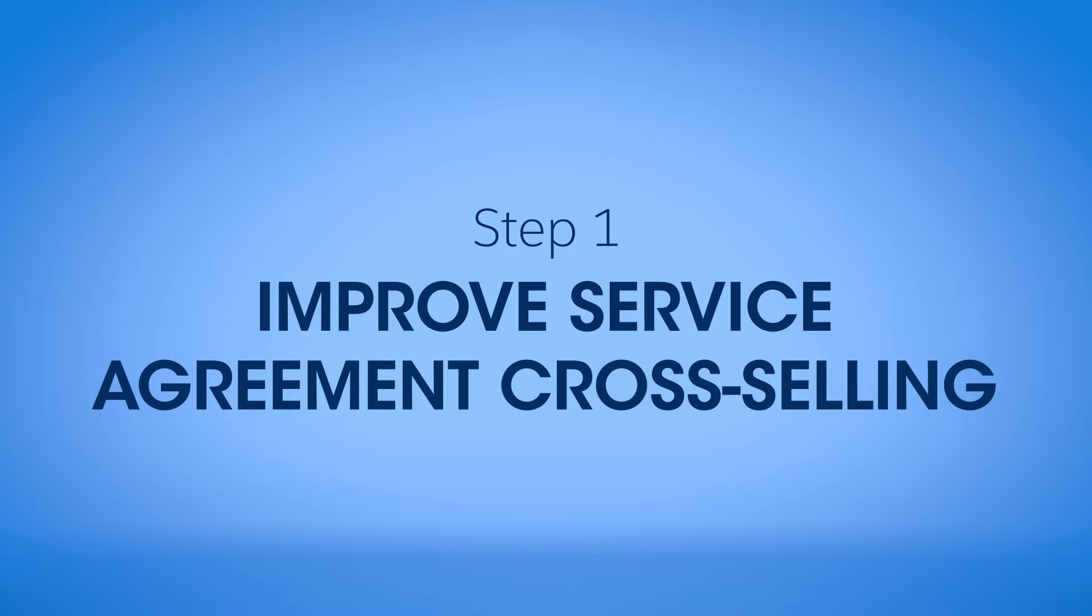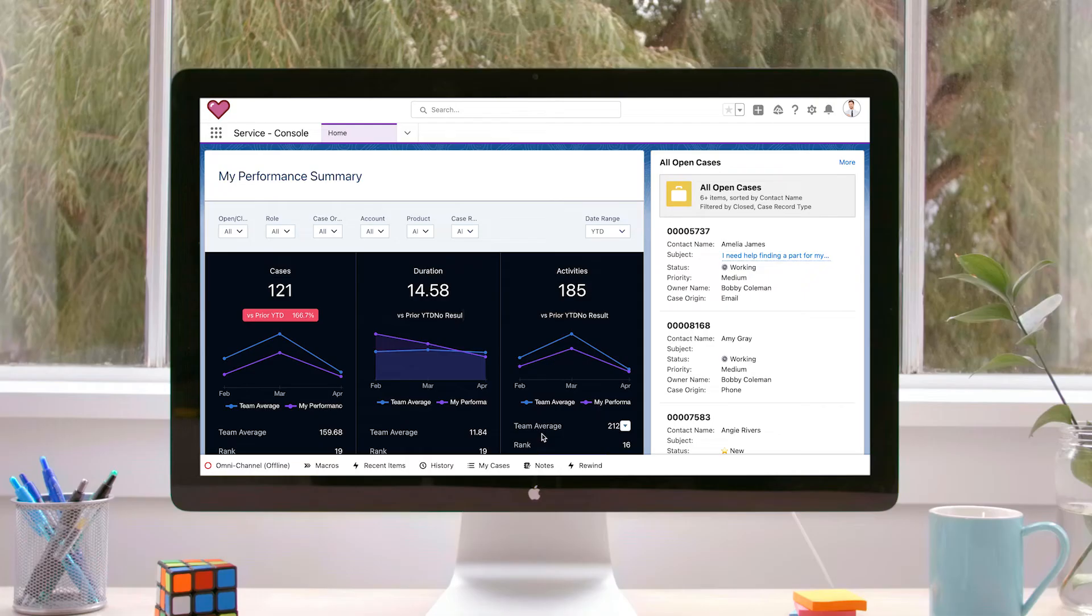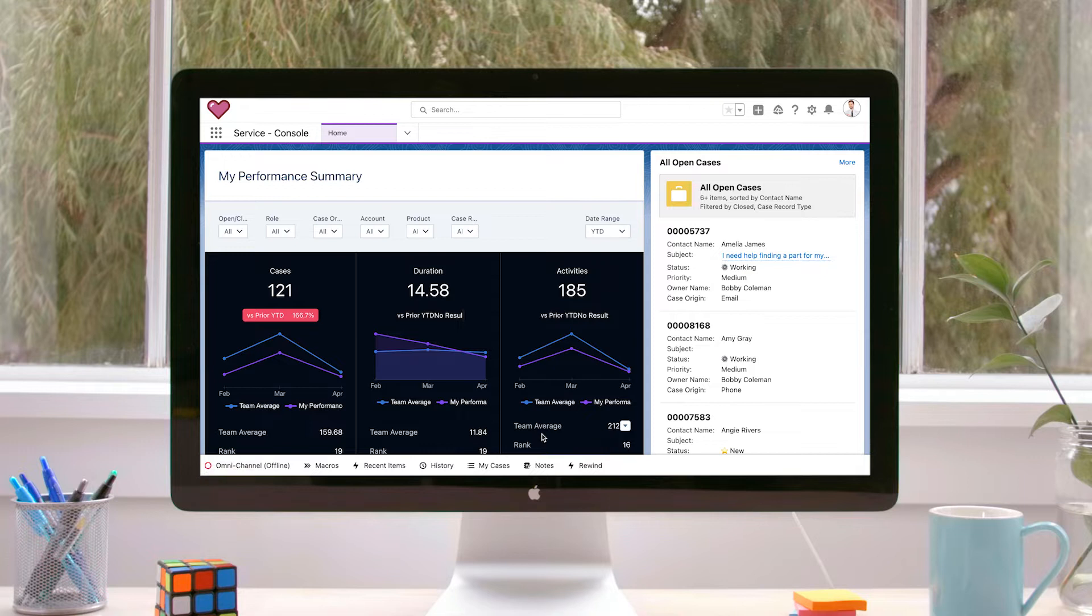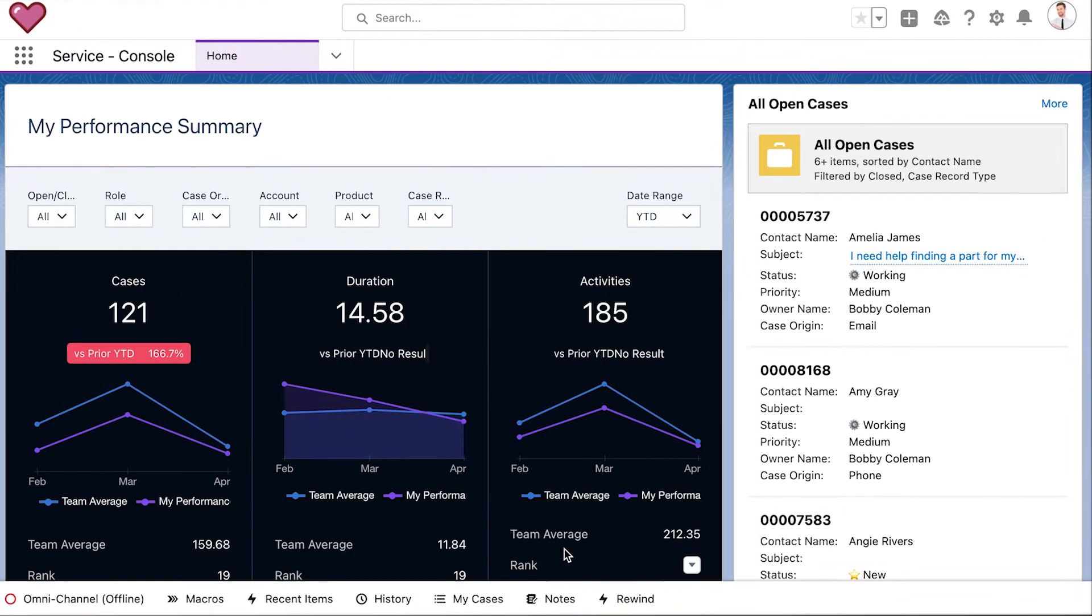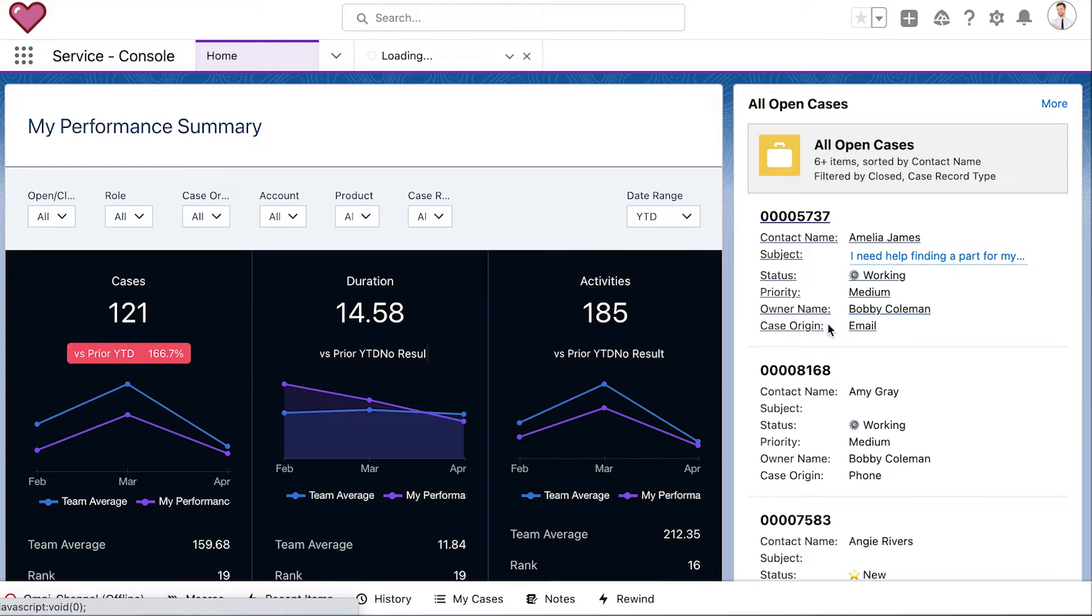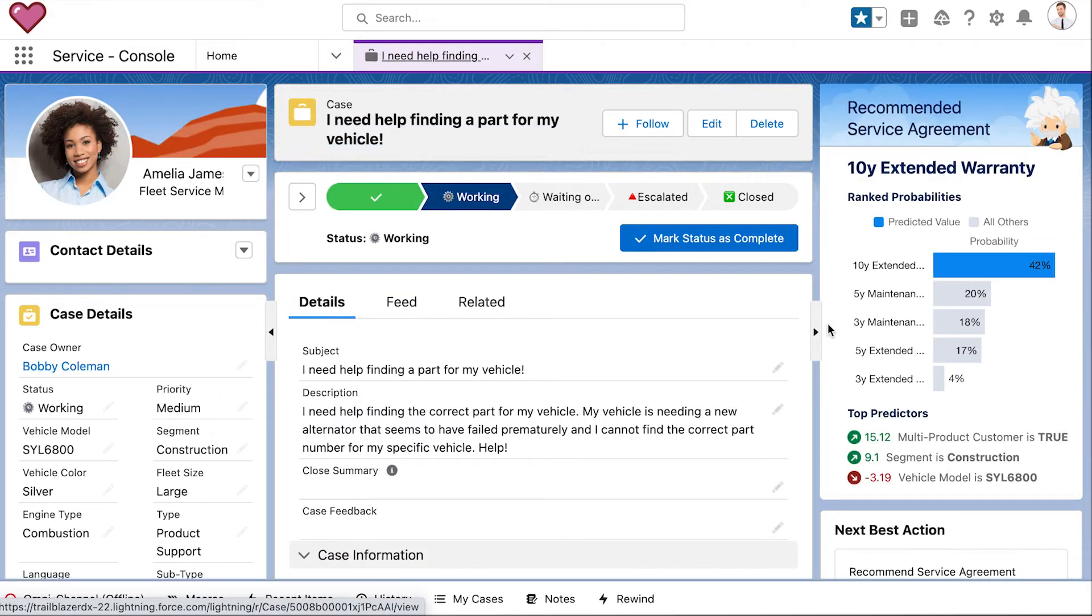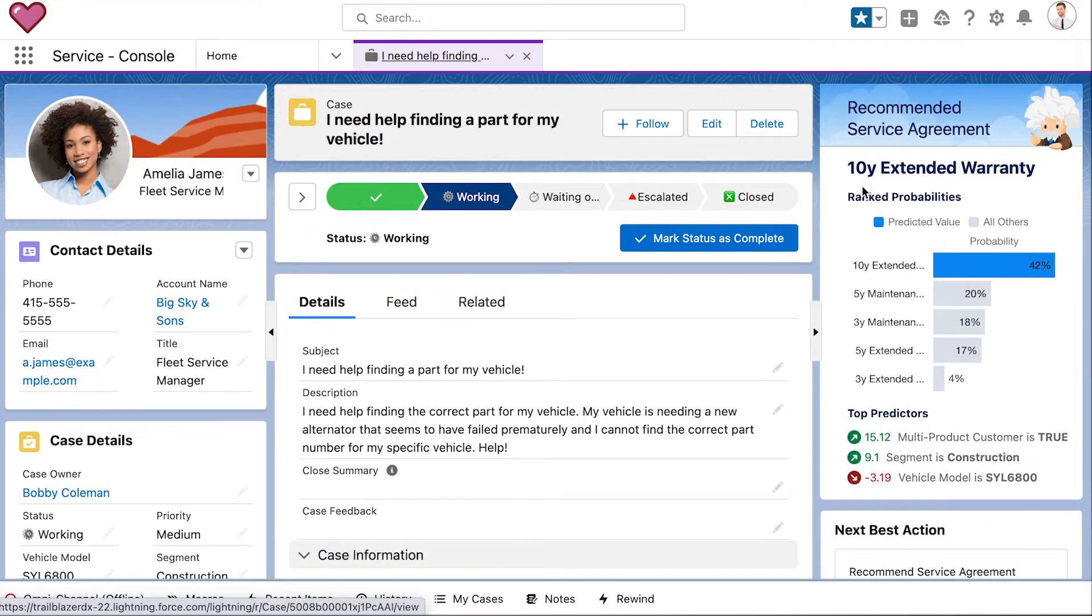Imagine you want to improve cross-selling activities for your service agreements. Because Einstein Discovery for Services uses a complete statistical understanding of the past to predict future outcomes, it can provide your call center agents with a prediction for each customer's most appropriate service agreement.